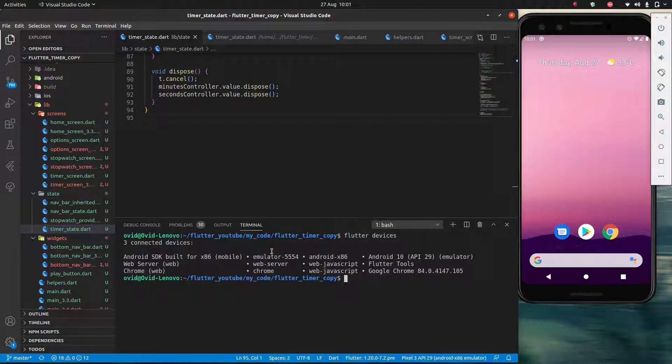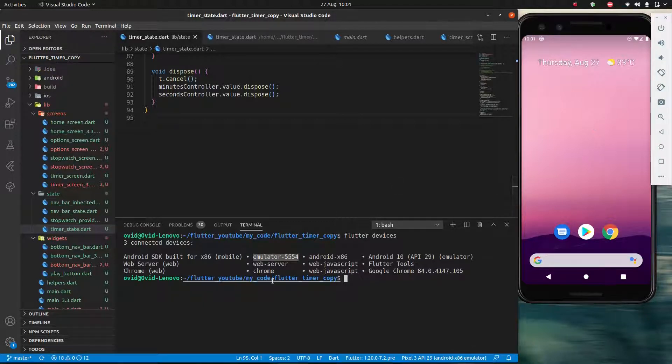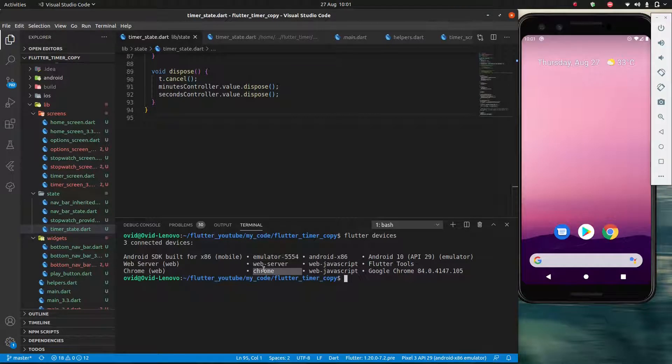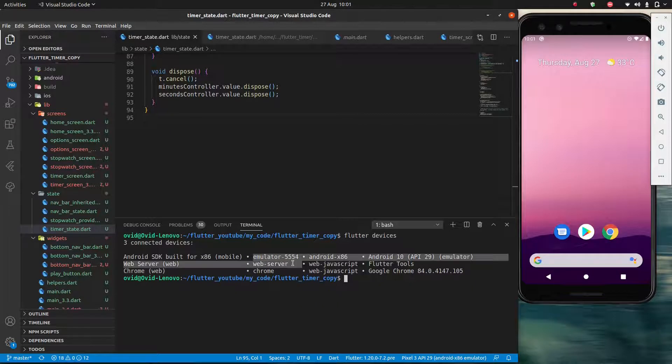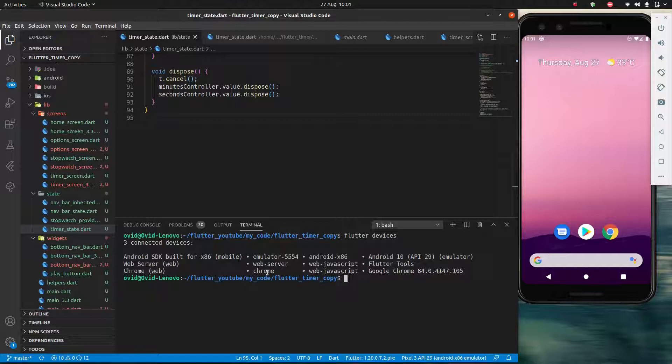So in my specific case I have one emulator which is already open and I have the web SDK installed so I can also open it in Chrome. And once you have this I want you guys to pay attention to this column here. These are the names of the devices, the ones the computer actually recognizes.